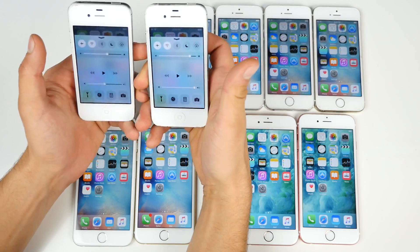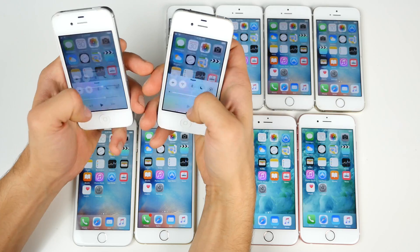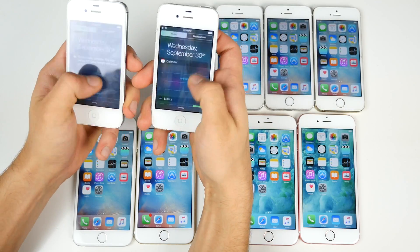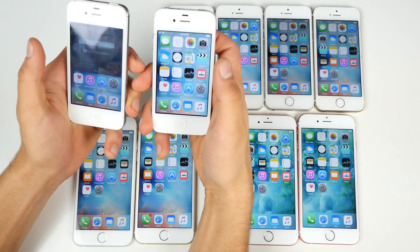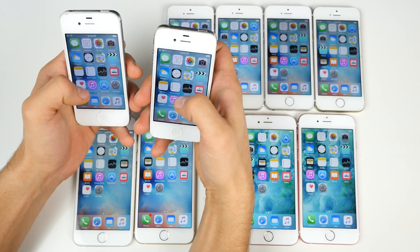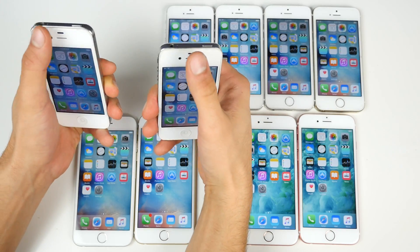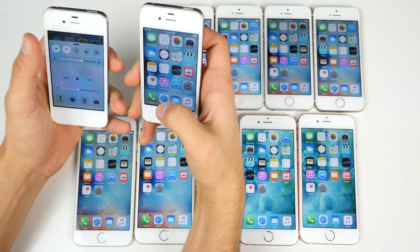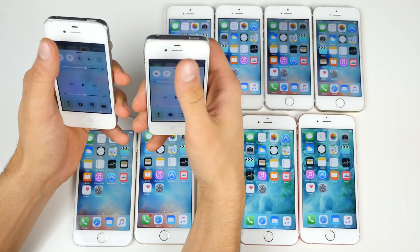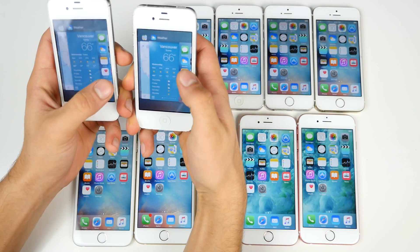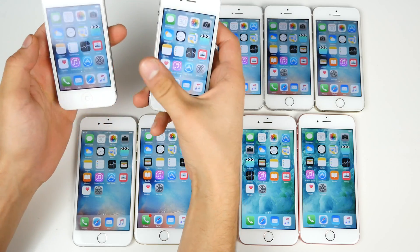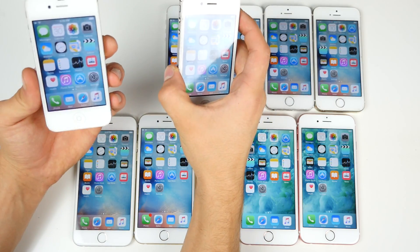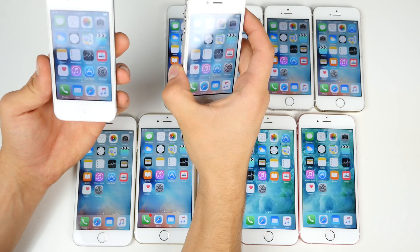Control center — both terrible on the 4s. iOS 9.0.2 is a little bit more fluid bringing down notification center or control center or launching the app switcher. There's no delay like there is on 9.0.1. So definitely an improvement on 9.0.2 — maybe like 10% that I can see.